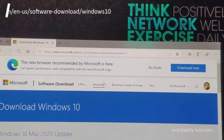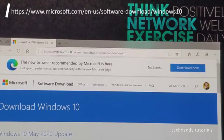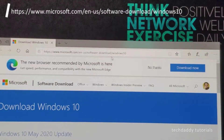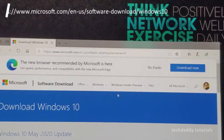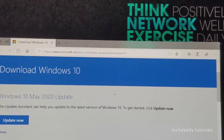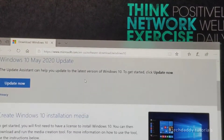So what you're going to do next is go to this site: www.microsoft.com/en-us/software-download/Windows10. I'll provide the link in the description below. Okay, and you scroll down.